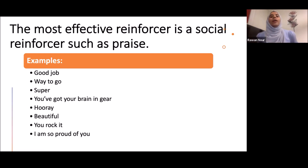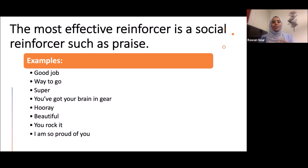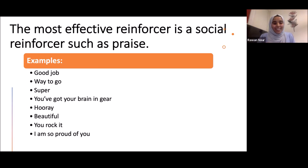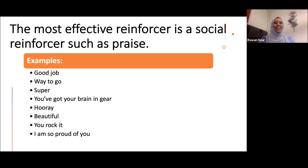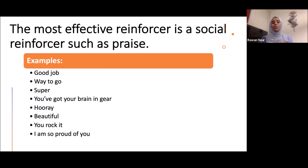The most effective reinforcer is social reinforcement such as praise. It's very inexpensive — you don't have to buy toys every day or offer candy. Just praise them: 'Good job,' 'Way to go,' 'Super,' 'Hooray,' 'Beautiful,' 'You rock it,' 'I'm so proud of you.' This has been proven very effective in classrooms and at home. Praise is a good tool to use all the time.